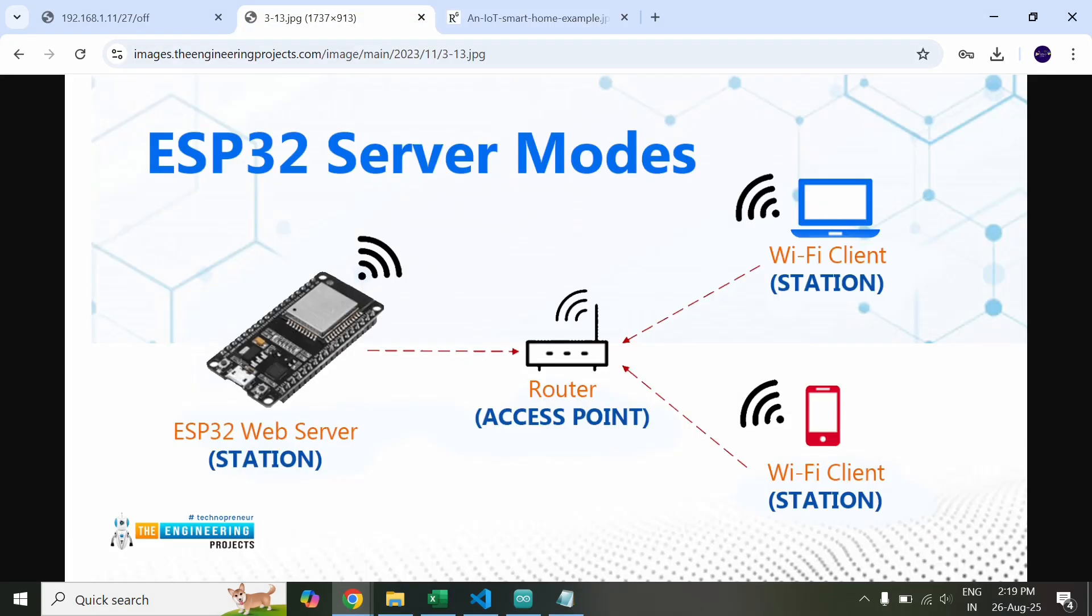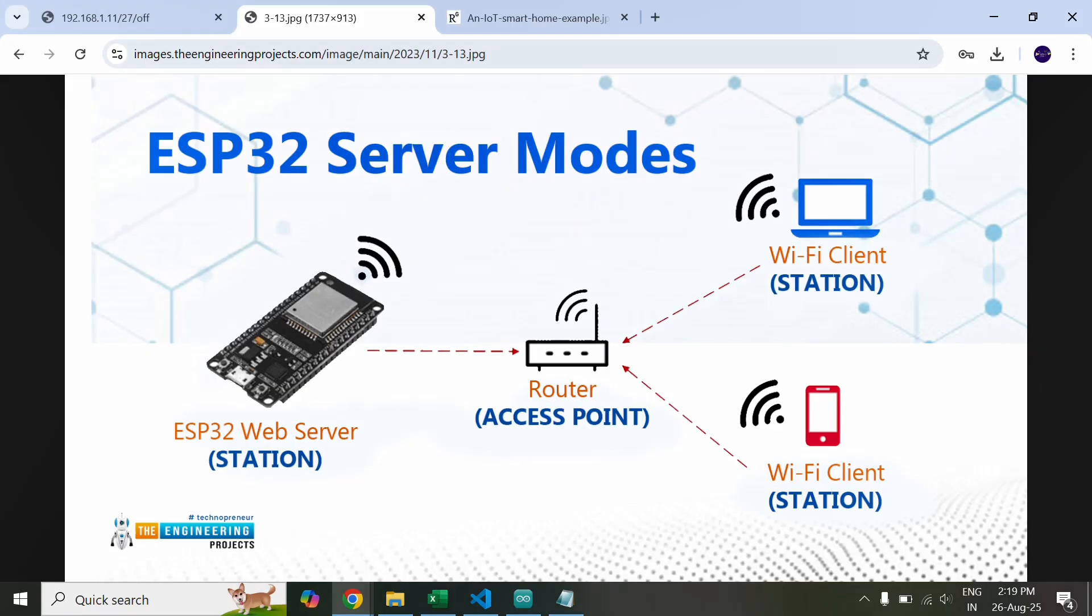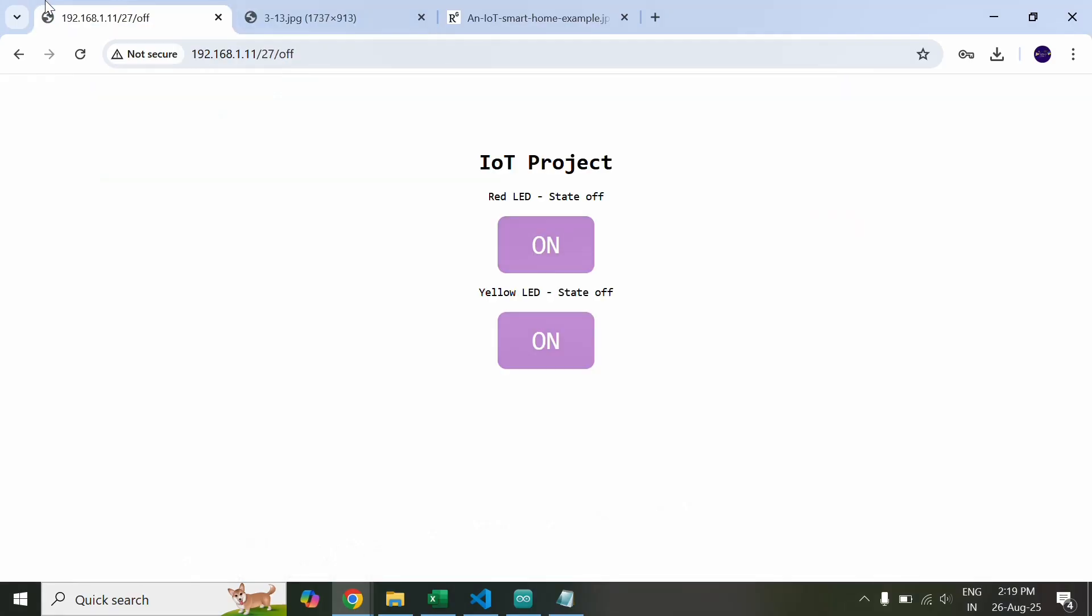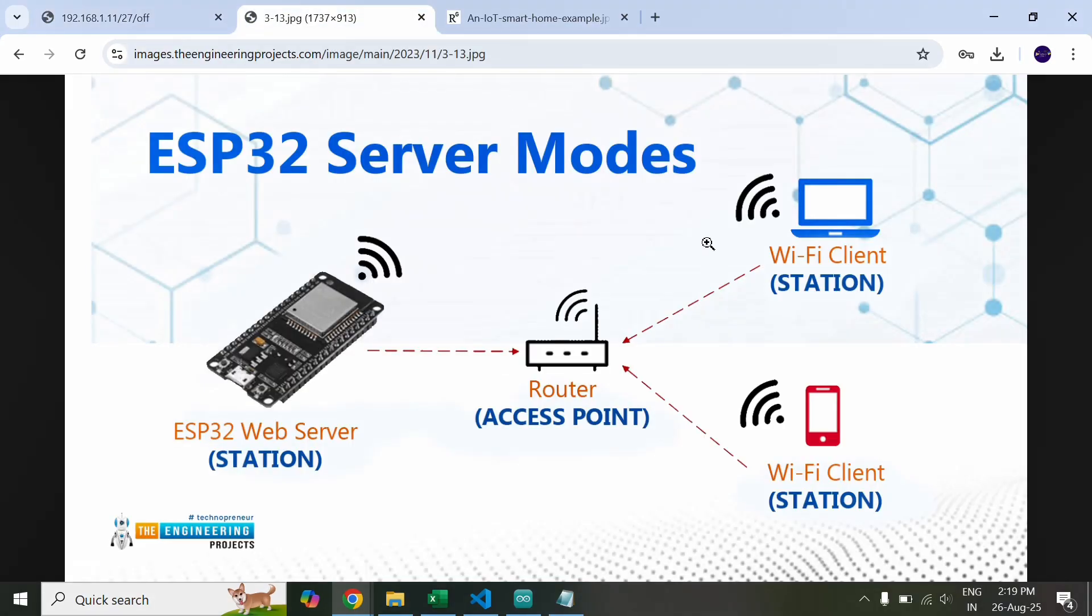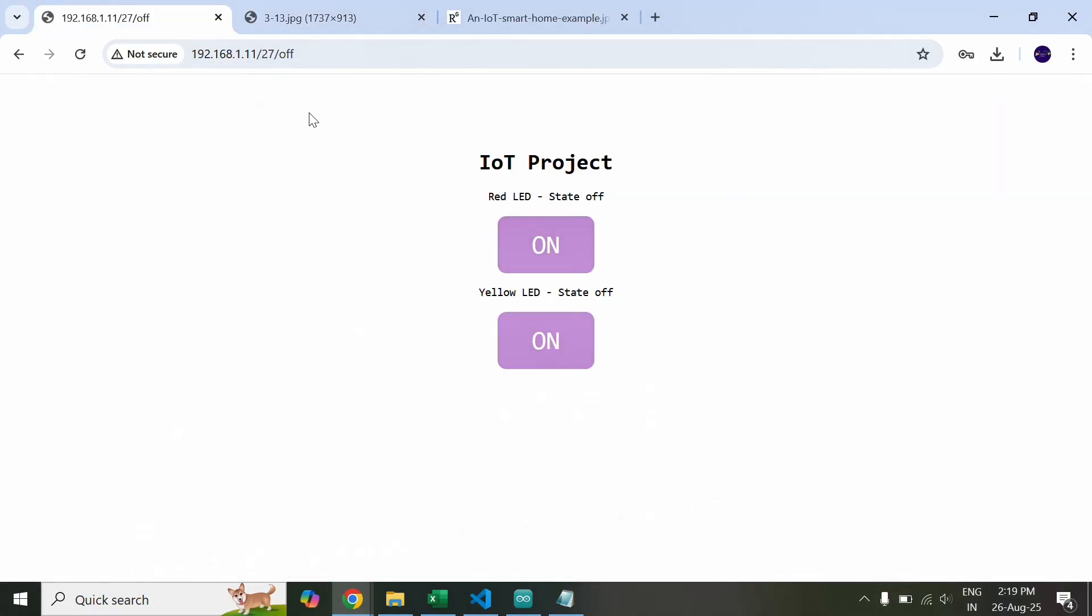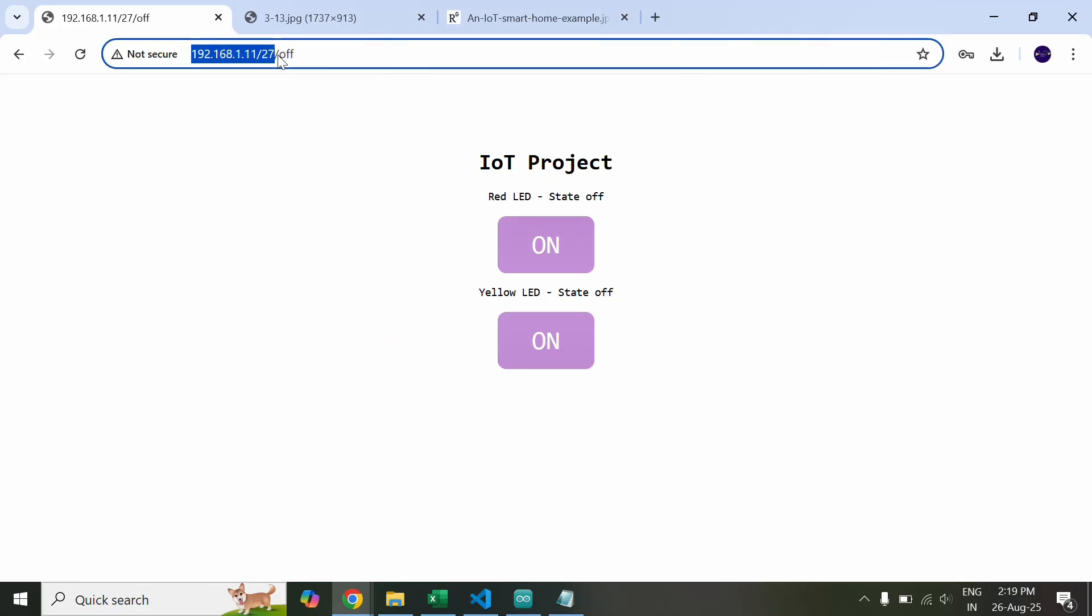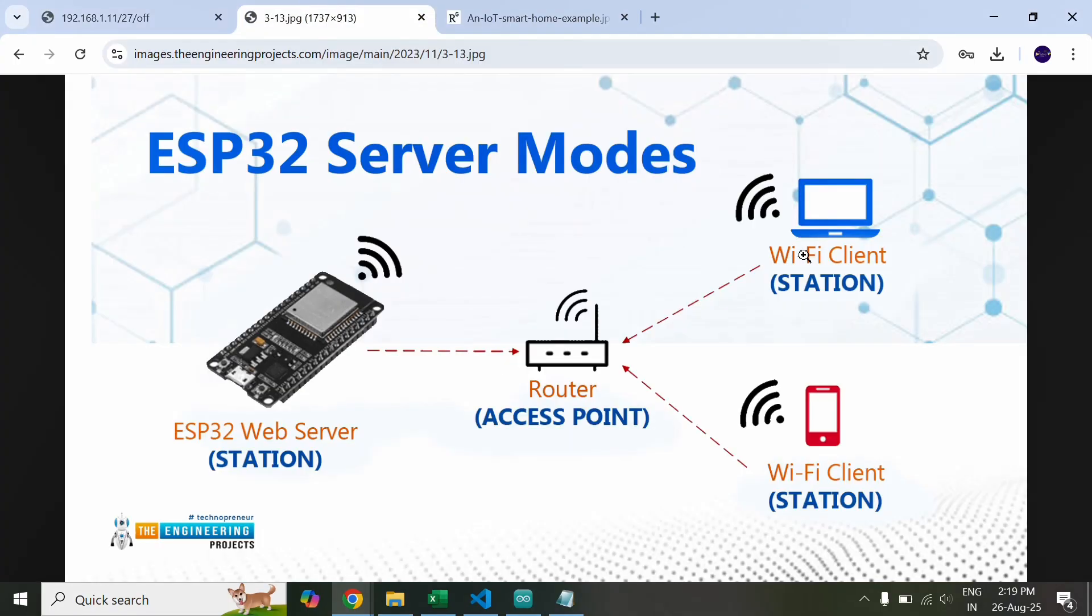Now in this project we are using ESP32 which acts like a web server which is connected to my house router and even my laptop which is a client is also connected to my house router. This ESP32 is hosting a particular website, this control panel through which we are able to control the LEDs. So I am accessing this website with the help of its IP address. This IP address is the IP address of ESP32 and not my laptop.